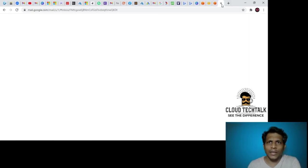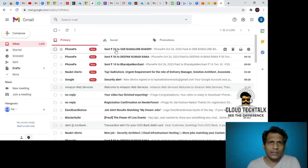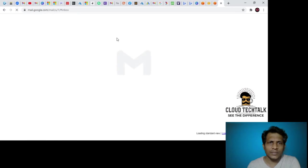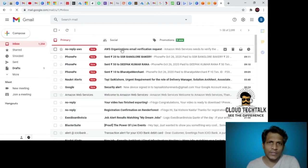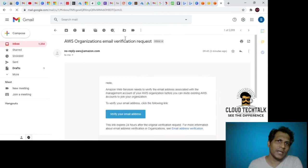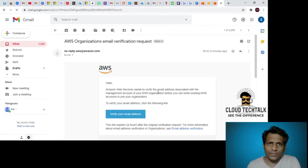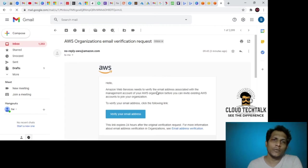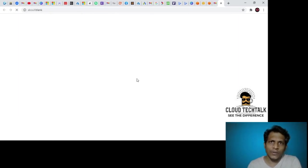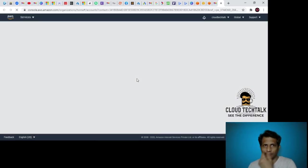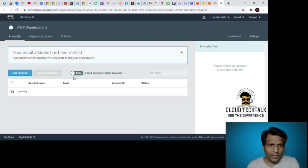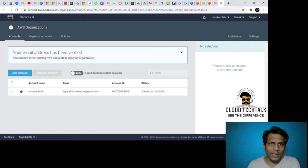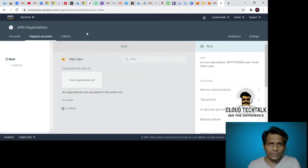Let me quickly go to my mail ID and let's see. Let me refresh it. There is a confirmation email. You will be receiving a confirmation email to your mail address. Click on verify your mail address. Your email address has been verified.